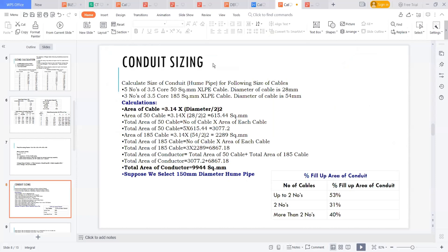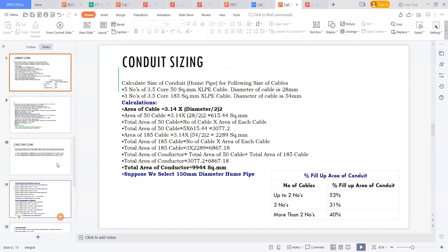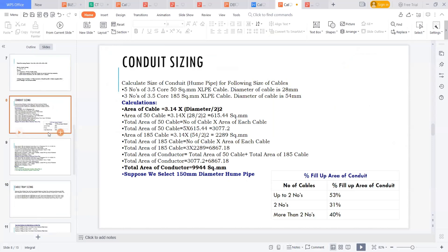Now we move on to conduit sizing and cable tray sizing to conclude the session. It is essentially a mathematical calculation — let's go through it.